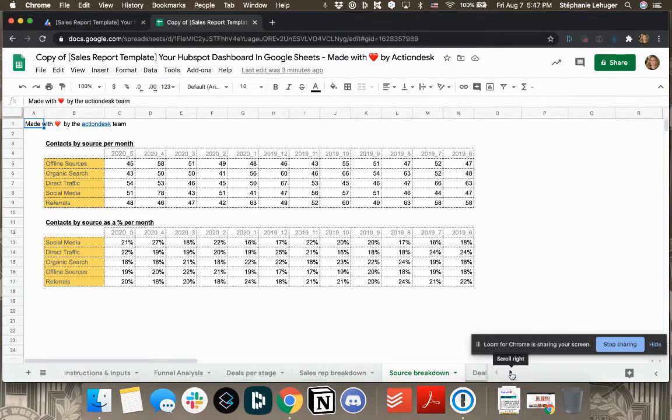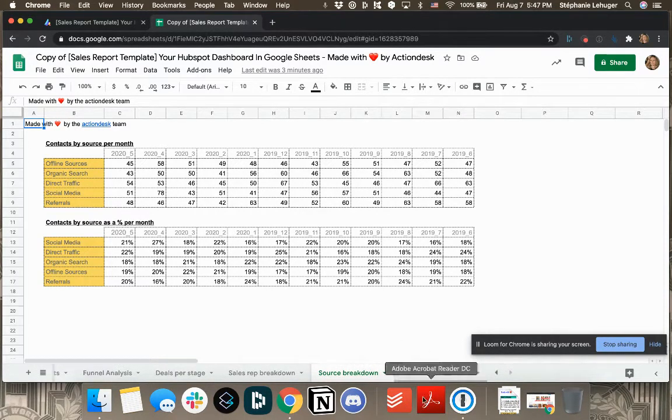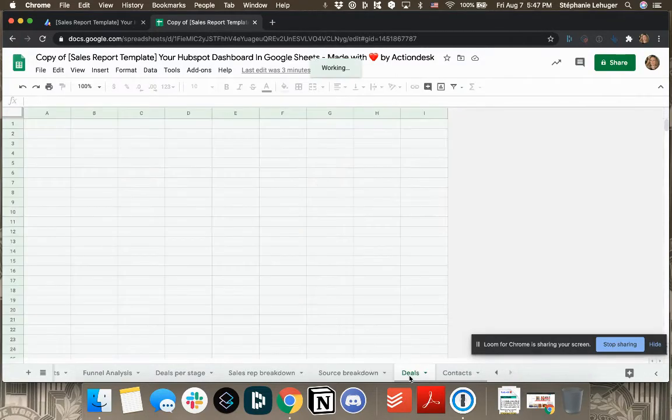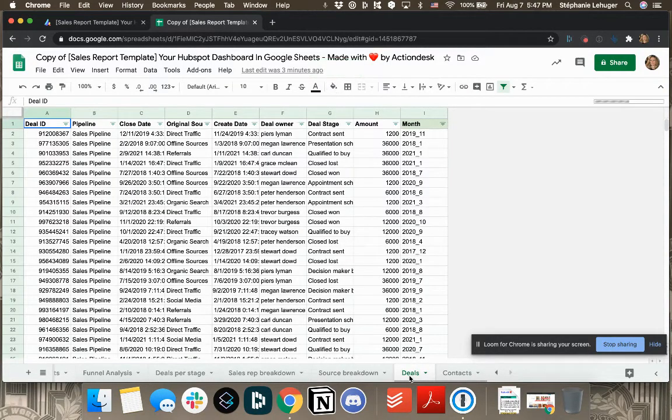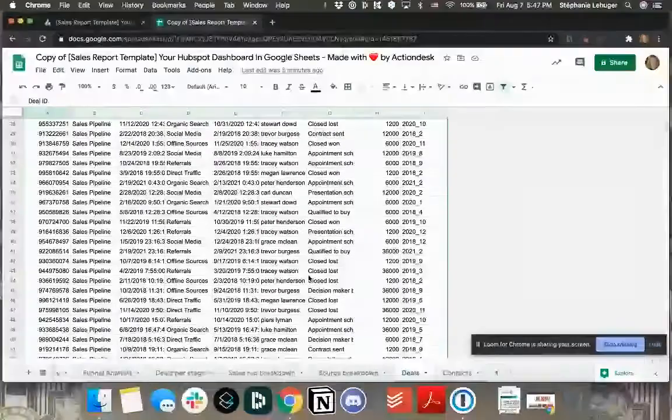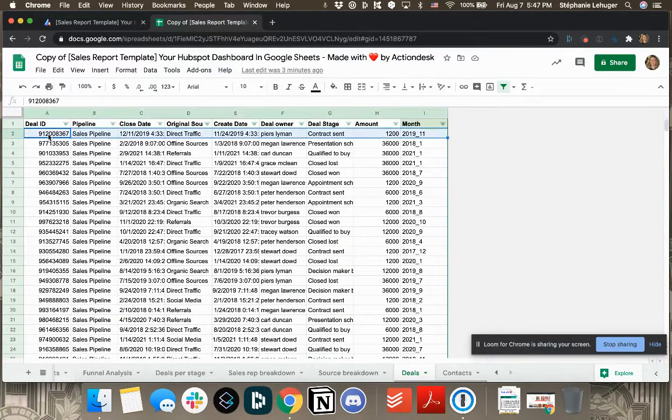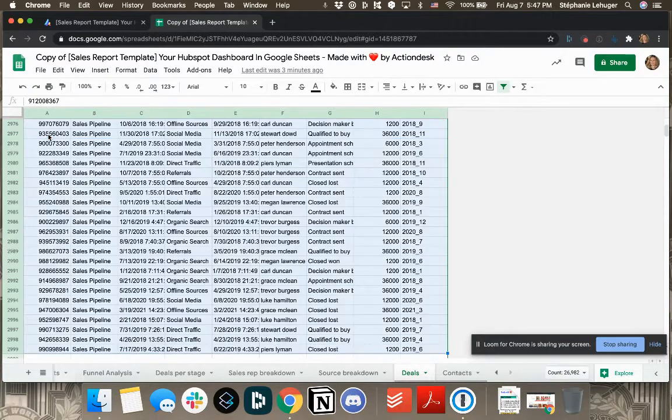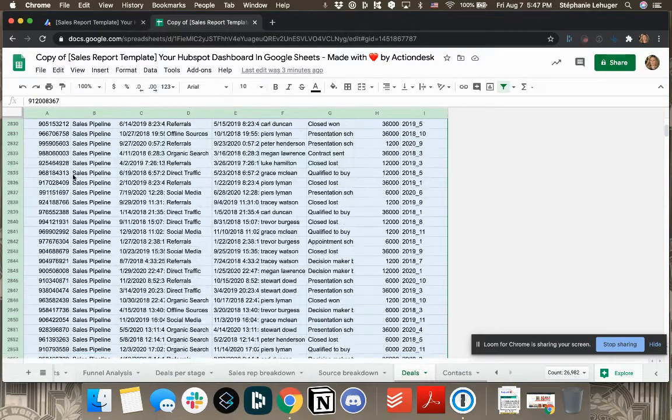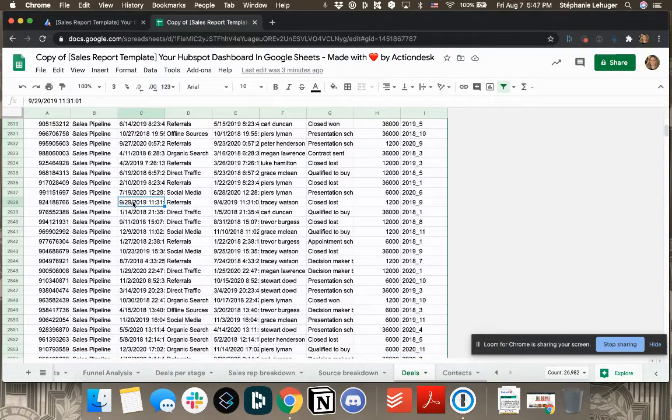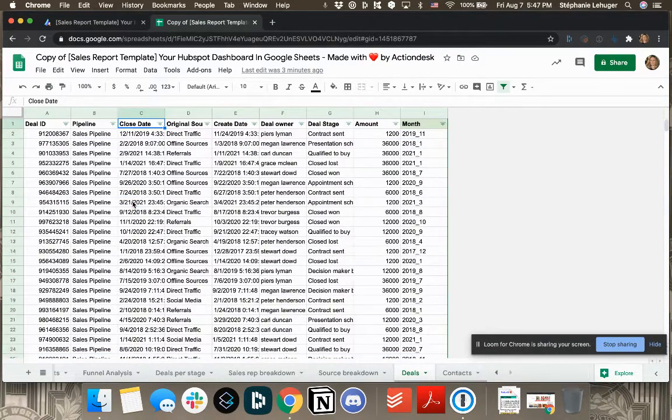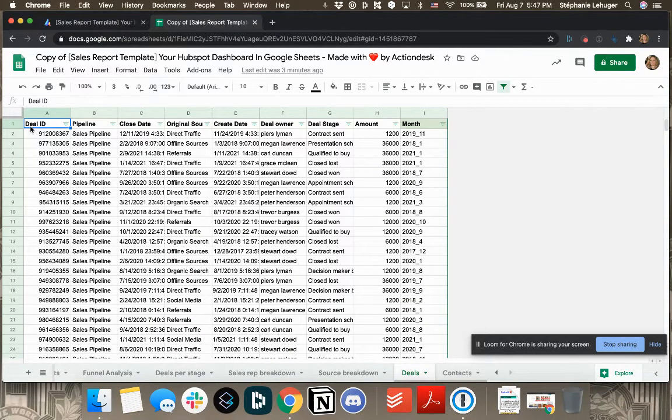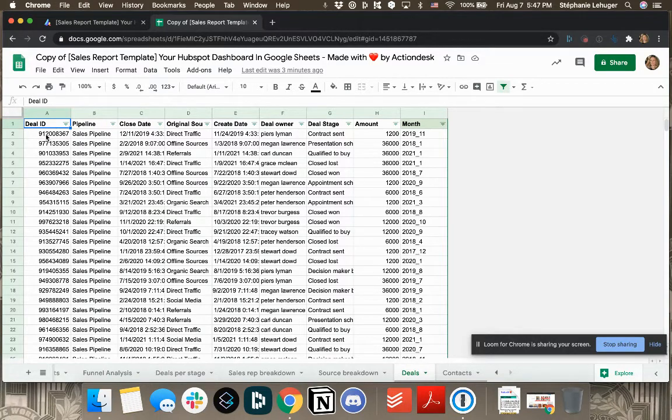And those last tabs, they're the tabs where you will actually use your own HubSpot data. Here is my HubSpot data. What you'll do is that you'll select all the data here that is underneath the first row, you'll delete it. And what you'll do is that you will export that data from HubSpot and copy paste it.